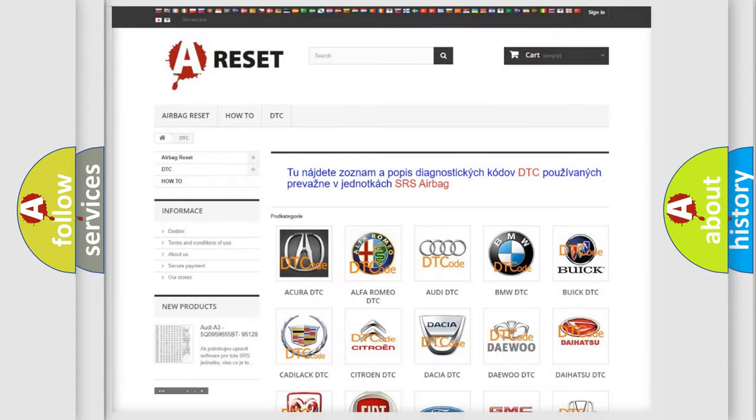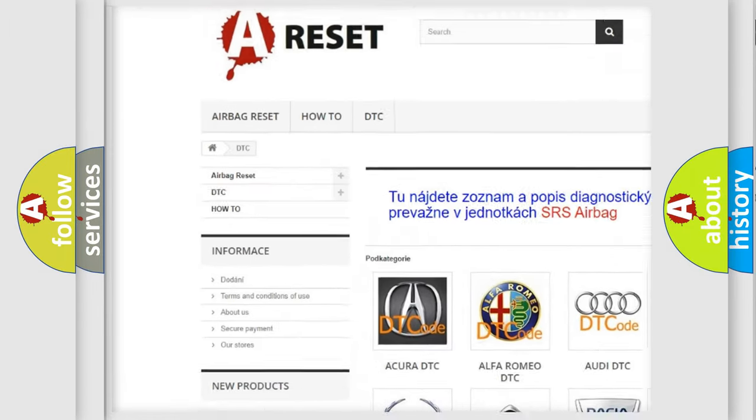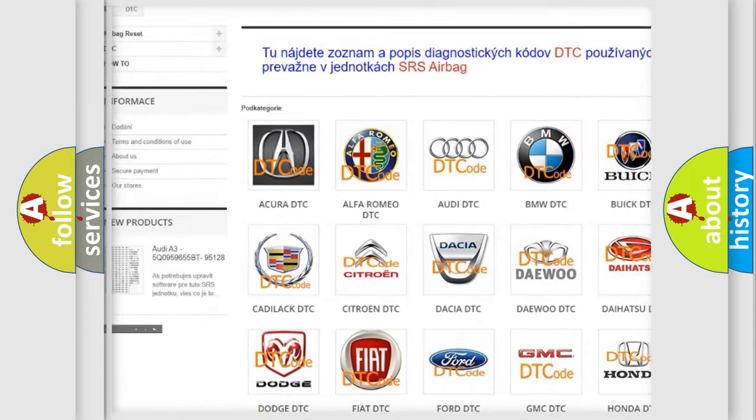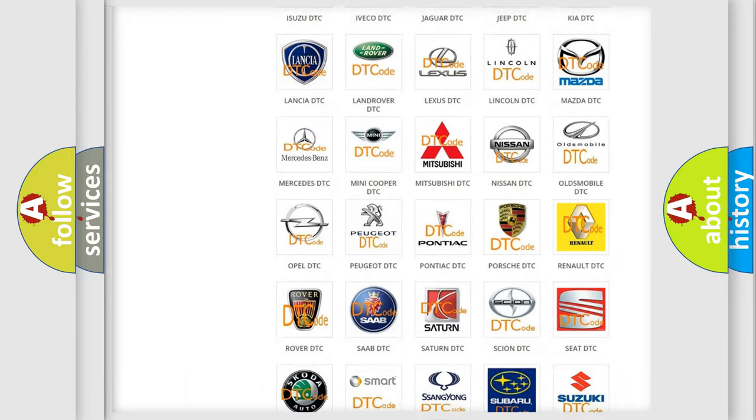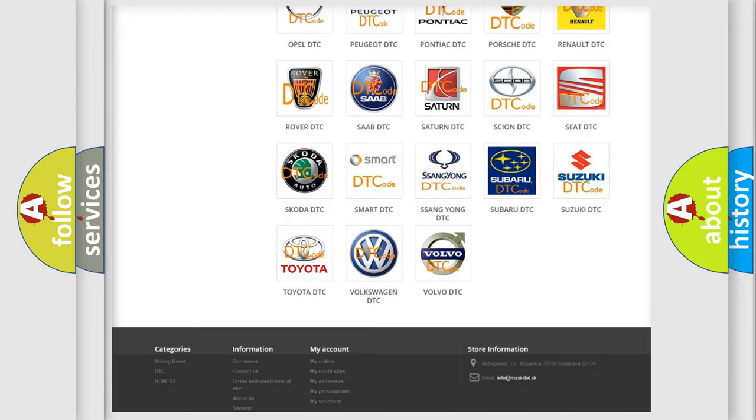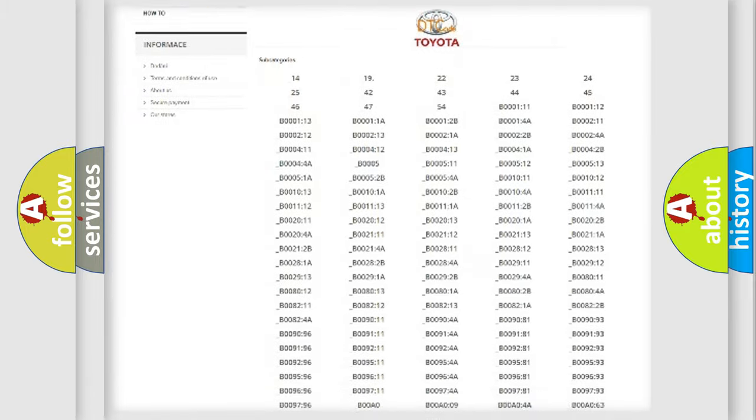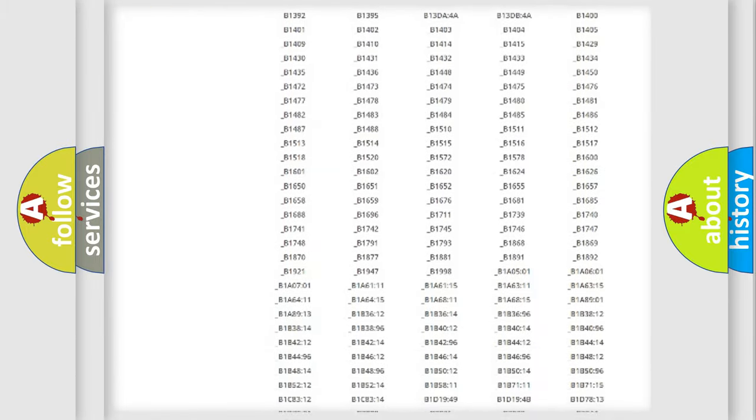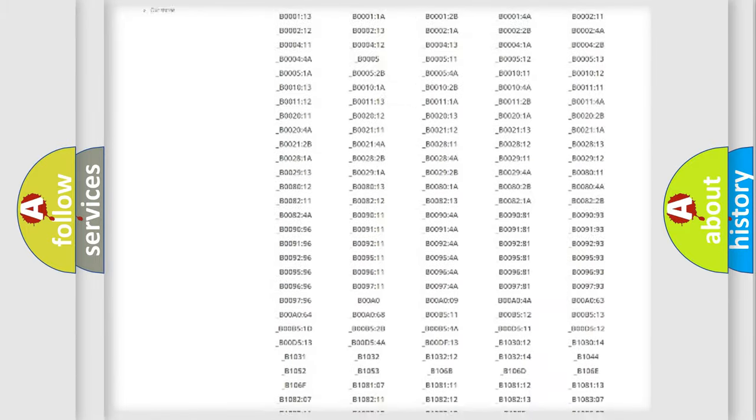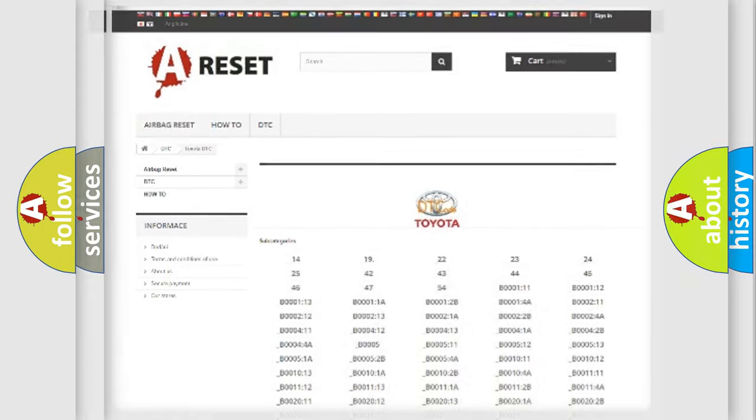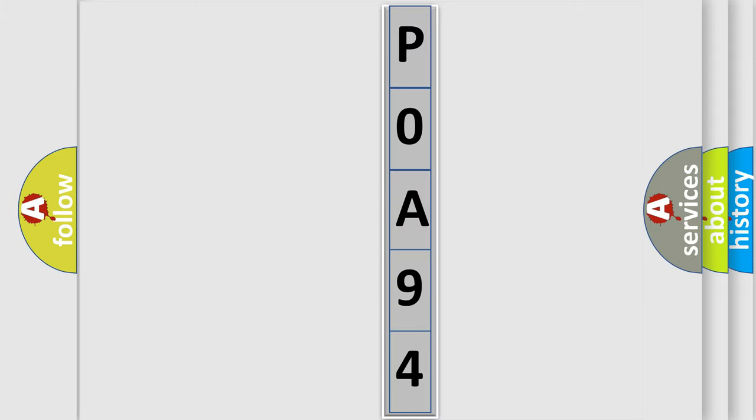Our website airbagreset.sk produces useful videos for you. You do not have to go through the OBD2 protocol anymore to know how to troubleshoot any car breakdown. You will find all the diagnostic codes that can be diagnosed in Toyota vehicles, and many other useful things. The following demonstration will help you look into the world of software for car control units.